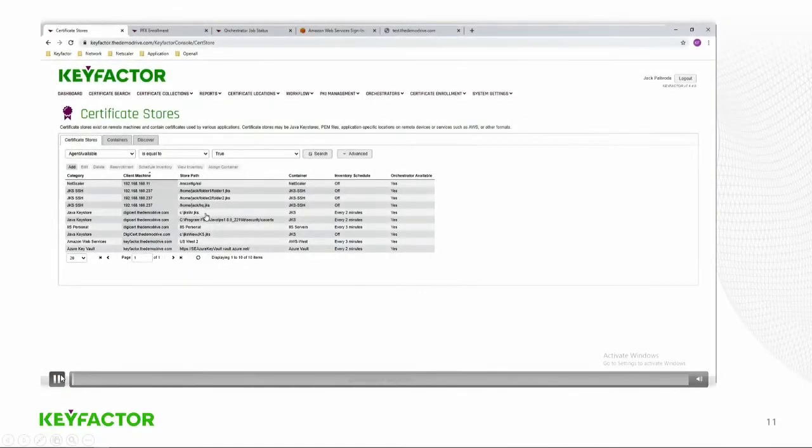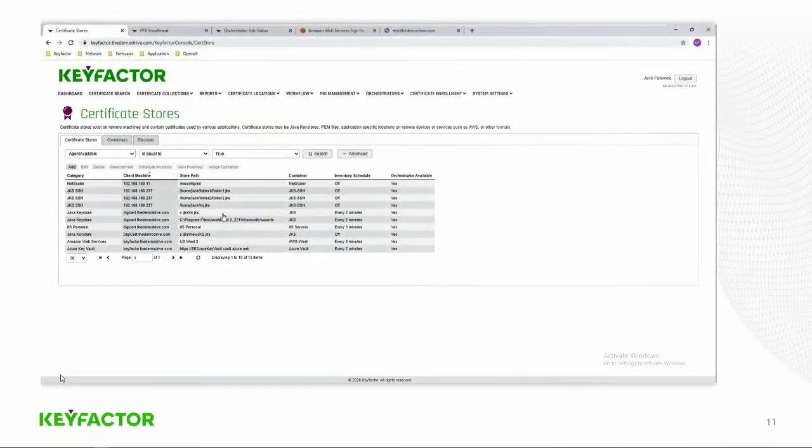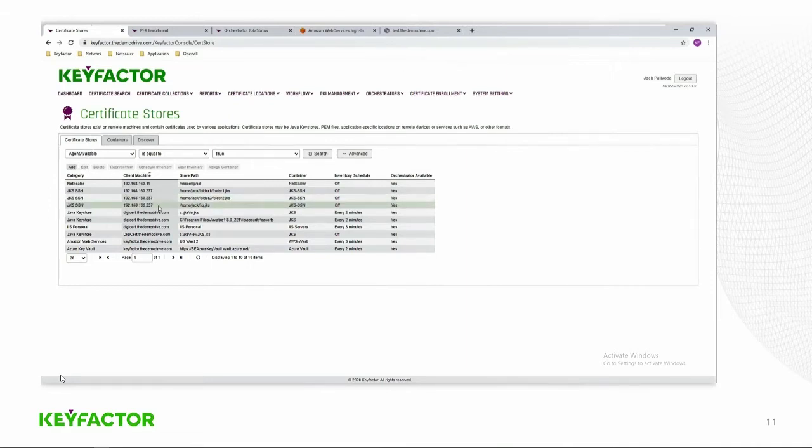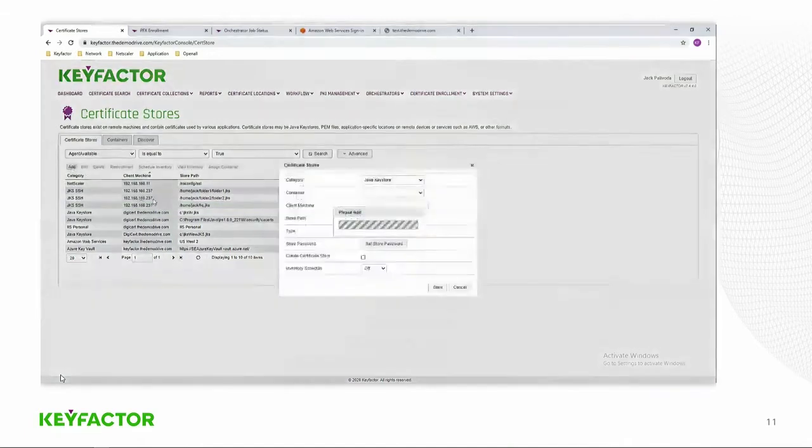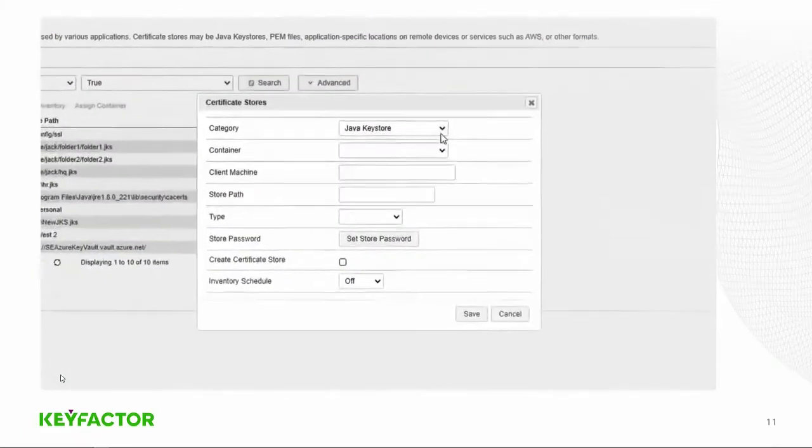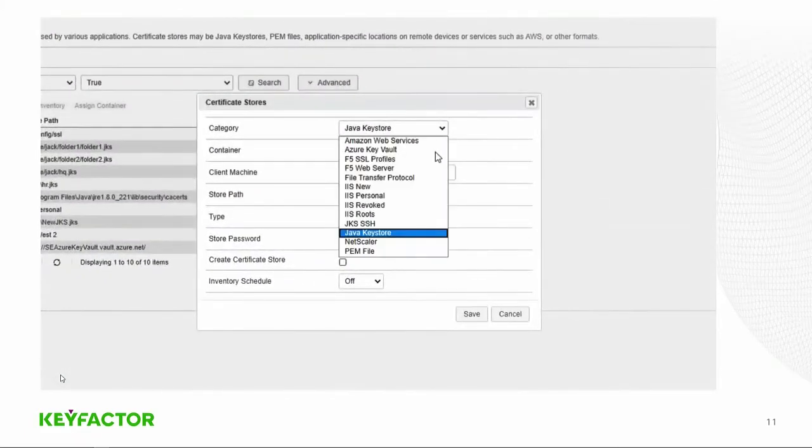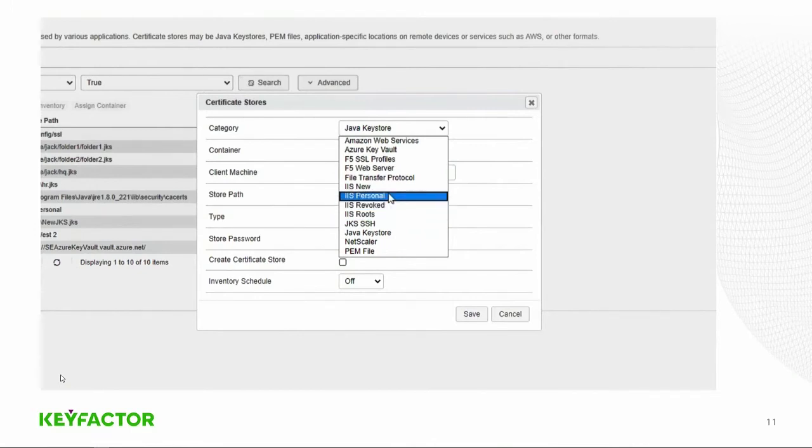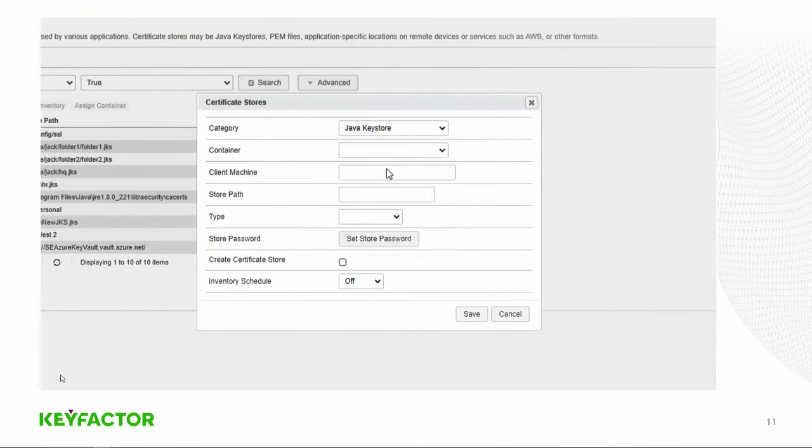So what we're going to show here is the first area, which is the inventory. We'll go ahead and create certificate stores on the command server. In this case, we're going to add the first thing we'll add, which will be the F5 web server.